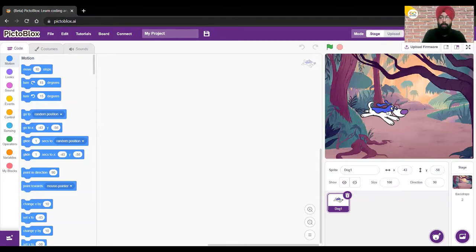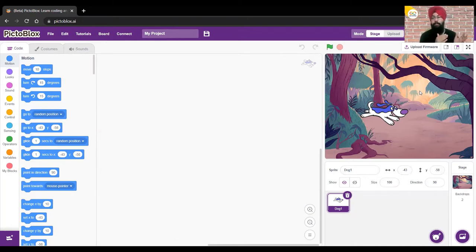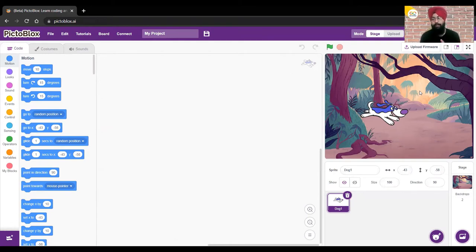It's looking good now with the jungle backdrop and our dog sprite. The idea of today's project is: we'll press the space key and our dog sprite will move to a random position and make some sound. You guys know what sound dogs make, so we'll be adding that sound from the PictoBlobs library.